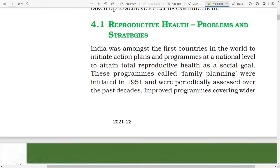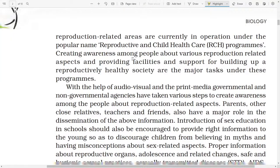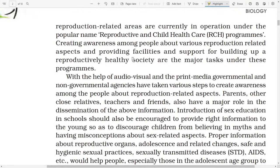Reproductive Health Problems and Strategy. India was amongst the first countries in the world to initiate action plans and programs at national levels to attain total reproductive health as a social goal. These programs, called family planning, were initiated in 1951 and were periodically assessed over the past decades. Improved programs covering wider reproduction-related areas are currently in operation under the popular name Reproductive and Child Health Care programs.